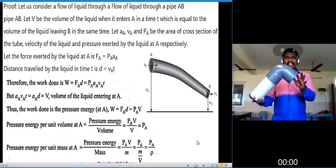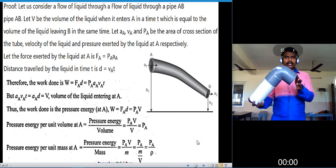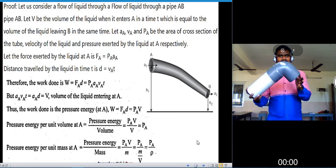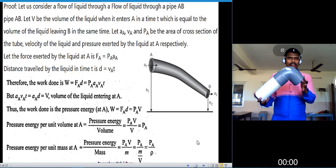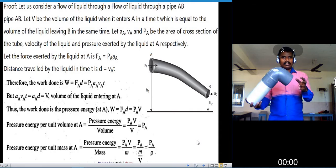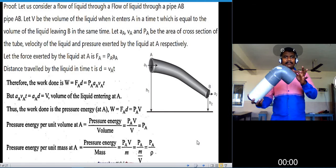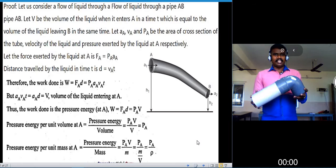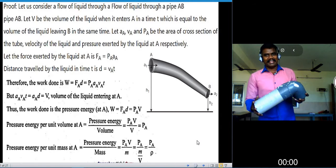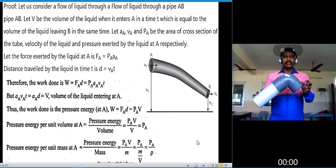The force exerted by the liquid at A: from the pressure formula, pressure equals force by area, so force F_A equals P_A times A_A. The distance traveled by the liquid in time T: from the velocity formula, displacement equals velocity times time, so displacement d equals V_A times T.